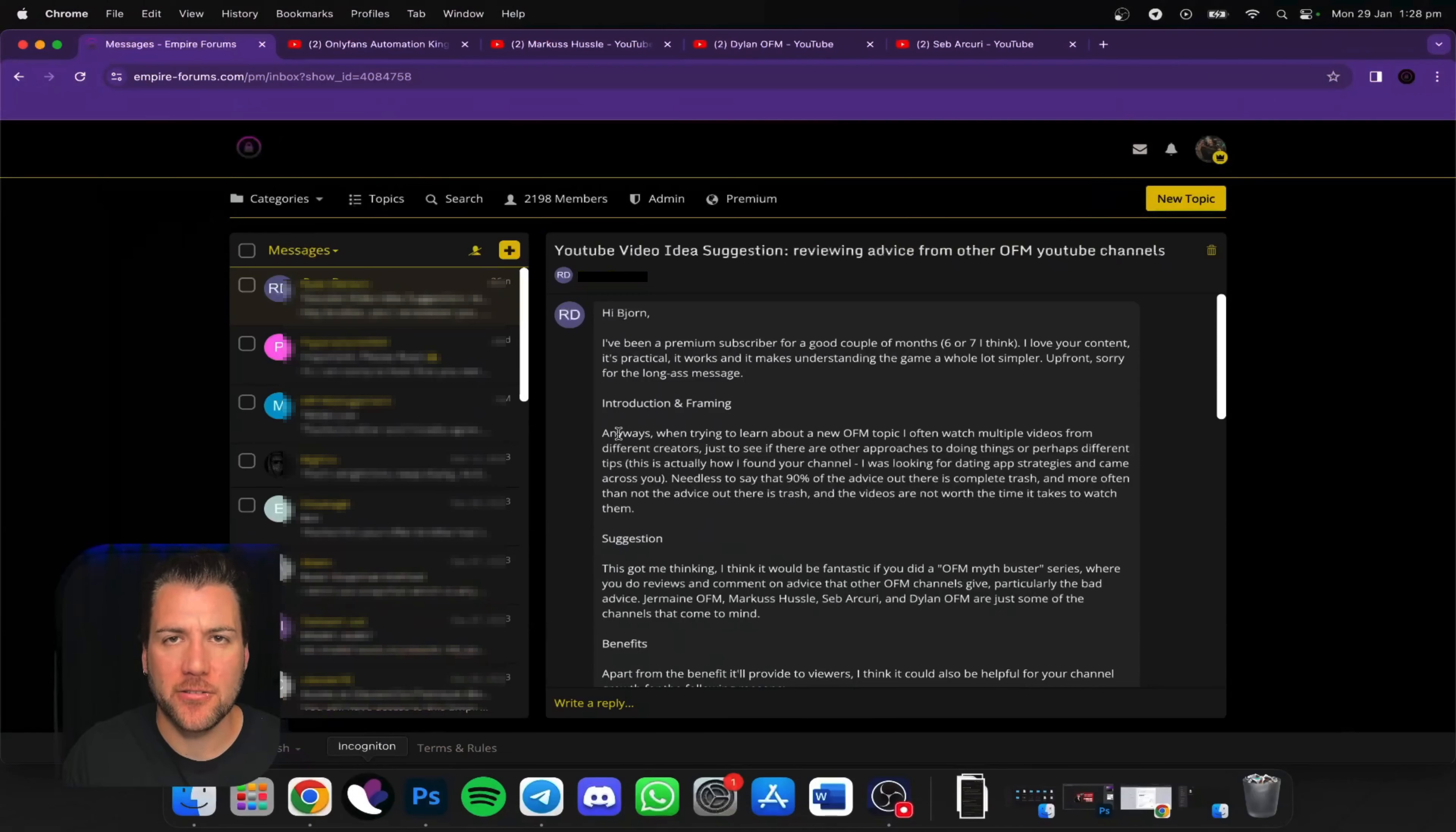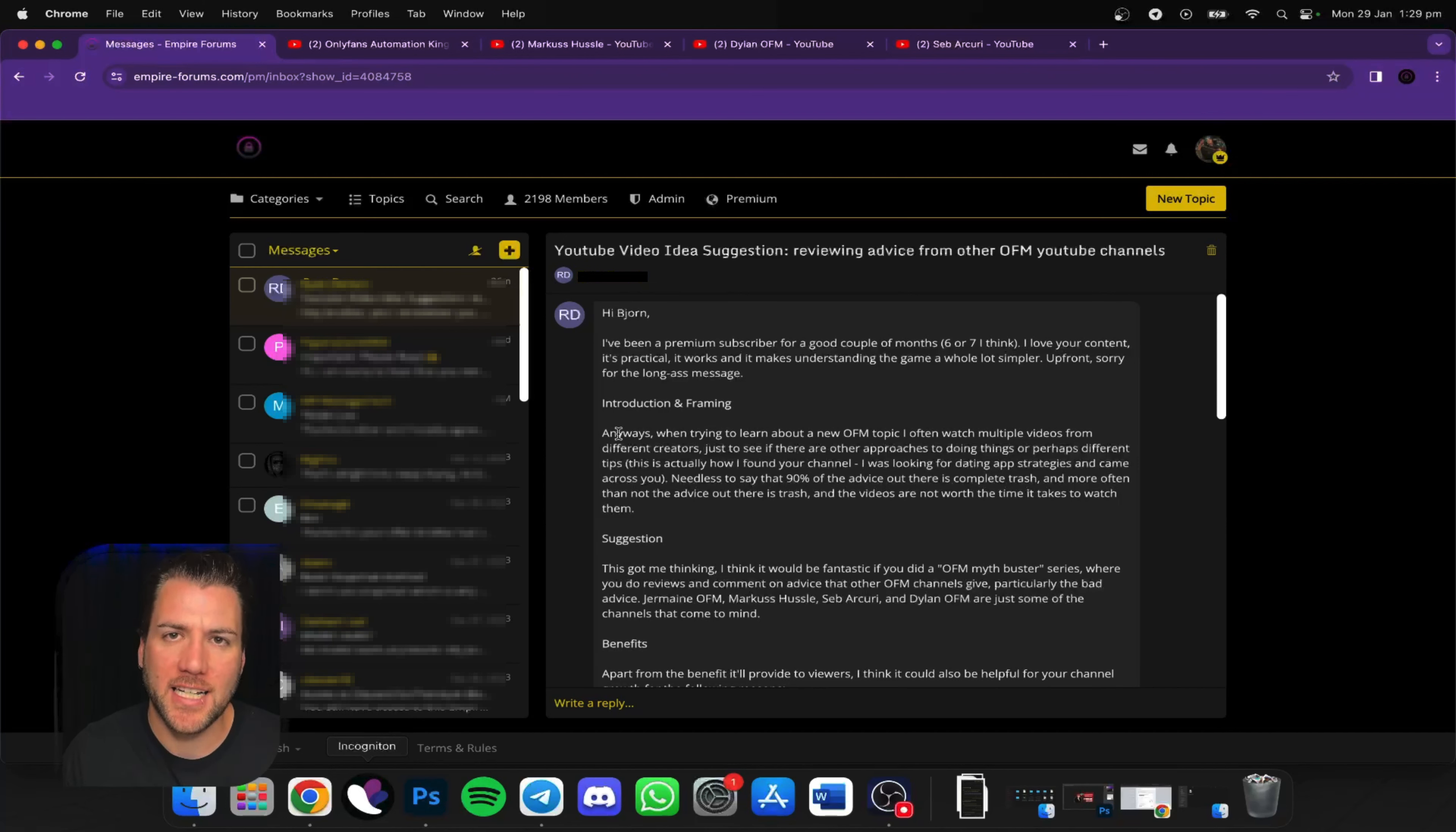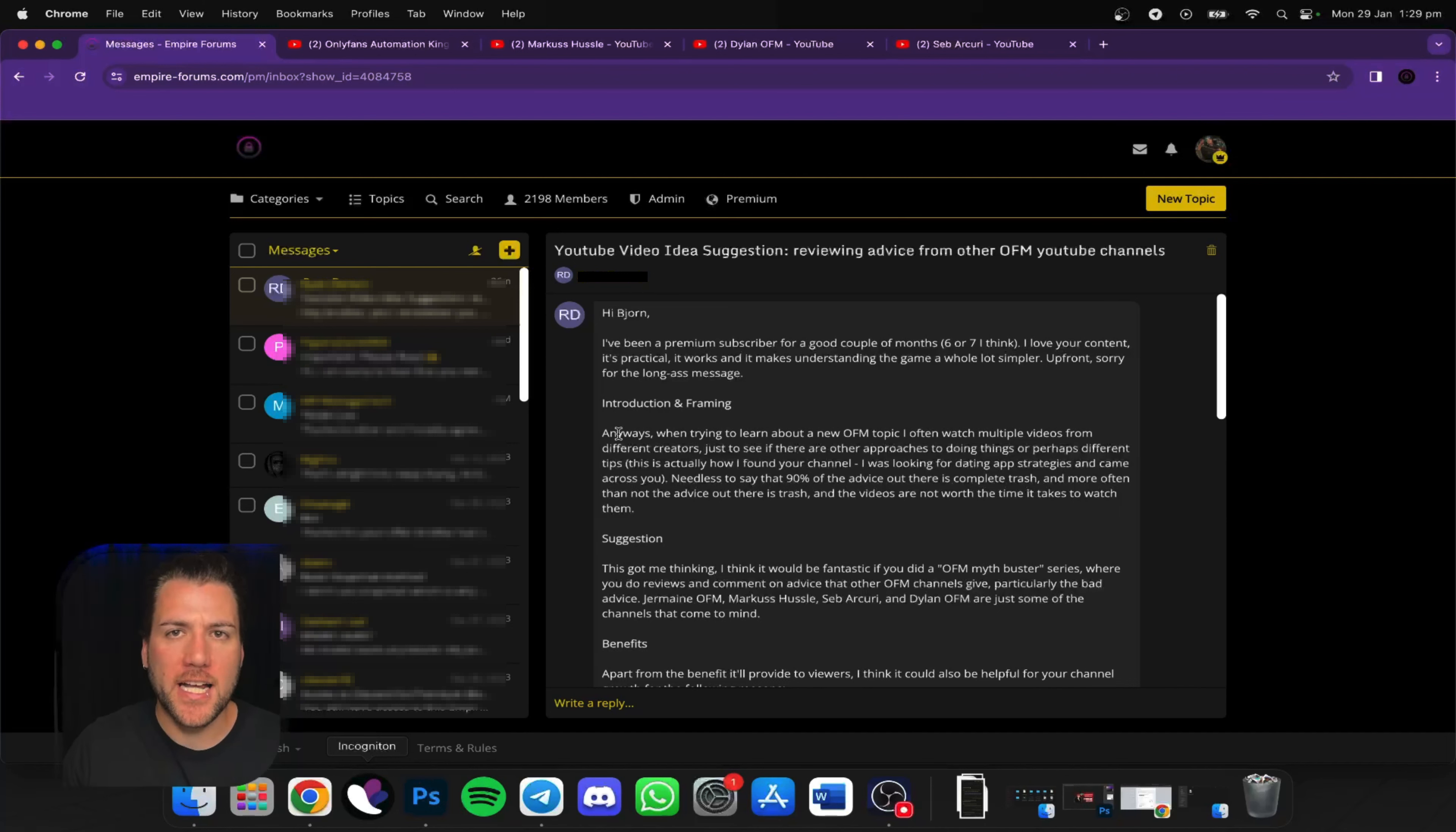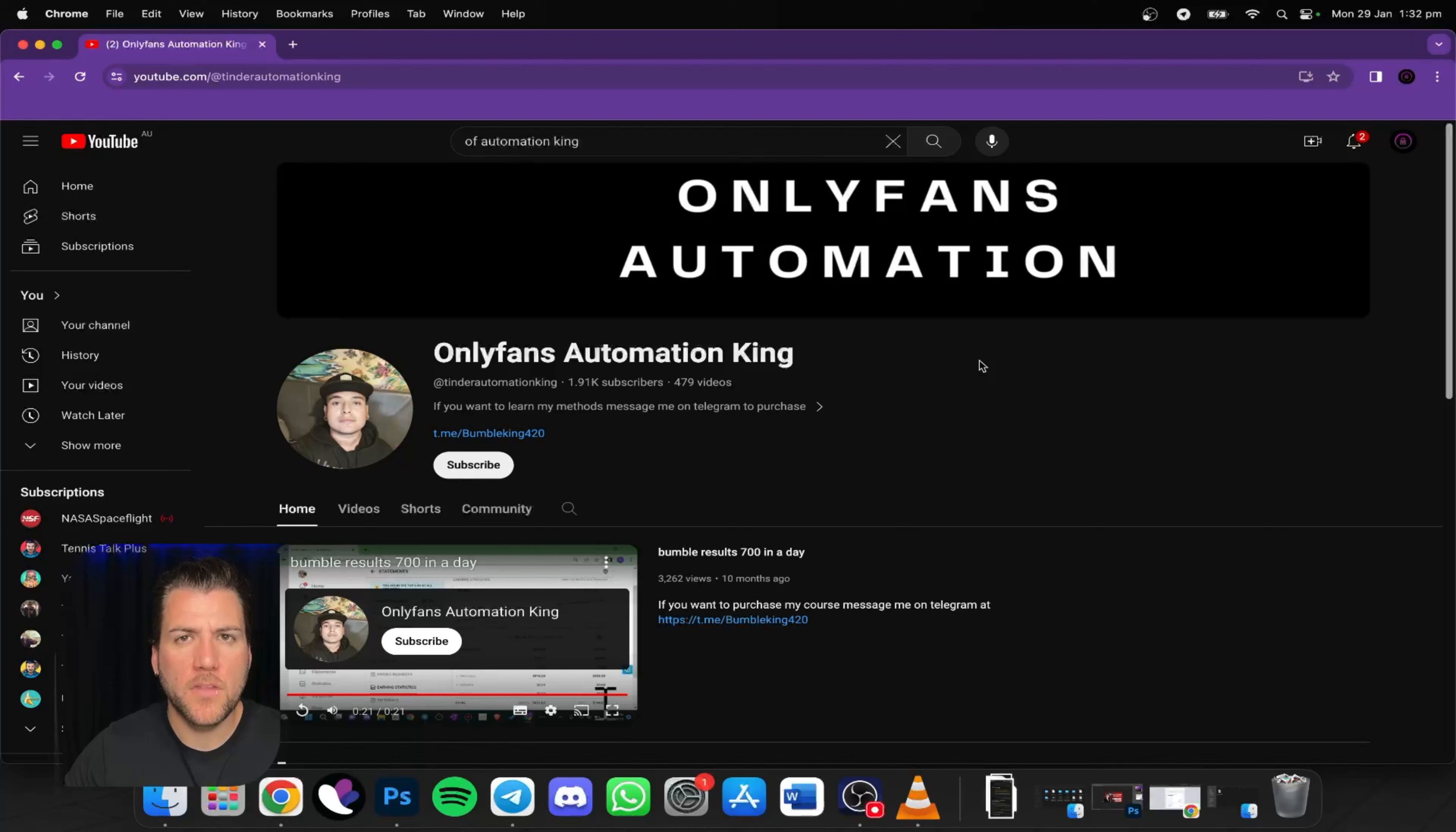So I had this absolute legend reach out to me on Empire Forums telling me how all the other trash videos on YouTube are confusing people trying to get into OnlyFans management. He suggested doing an OFM myth-busting series where I go through these trash videos, point out why they're shit, and help everyone. I've decided to do just that.